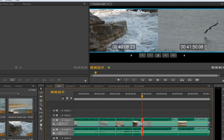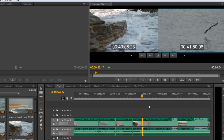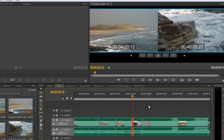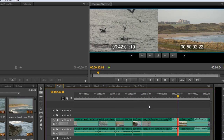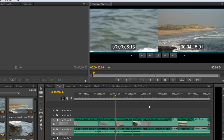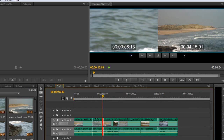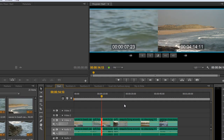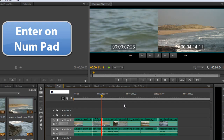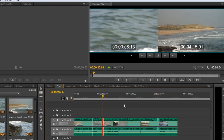Hitting T gets back into trim mode, and you'll notice it returns to the rolling edit. So Shift+T cycles through: ripple one way, Shift+T ripple the other, Shift+T trim mode one way, Shift+T trim mode the other, Shift+T back to rolling edit. Using the up and down arrows moves between different trim points and cuts. Now if you want to move an edit point a specific number of frames — say 15 frames — simply type 15 on the number pad and hit Enter, and the rolling edit point shifts 15 frames forward.